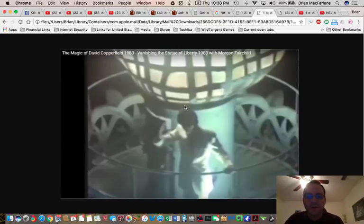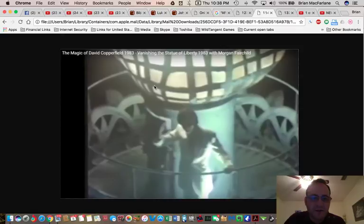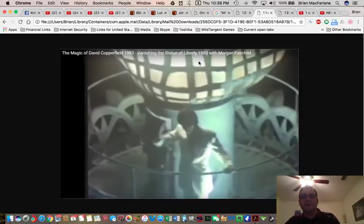Oh yeah, let me look at the year. The year happened in 1983 is when David Copperfield vanished the Statue of Liberty. That's right.